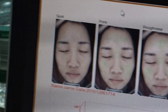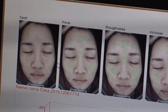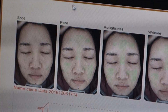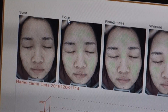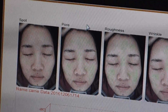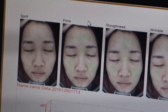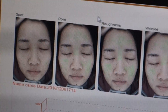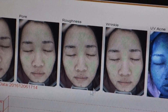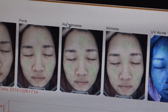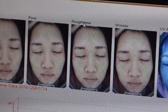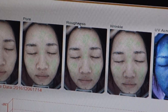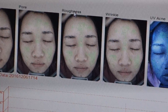Problem 2: Pore. It means the density of big pores on the skin surface. Problem 3: Roughness. It means the convex and not smooth areas that have connection with roughness.